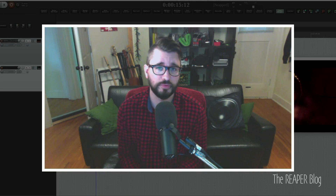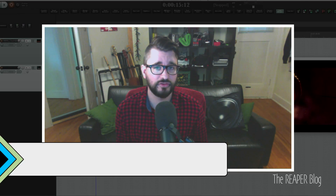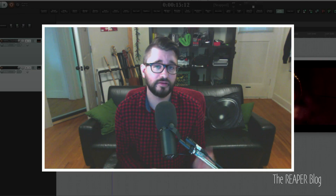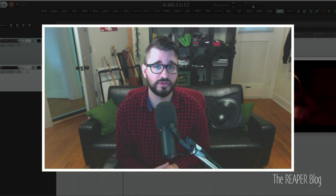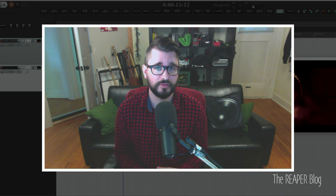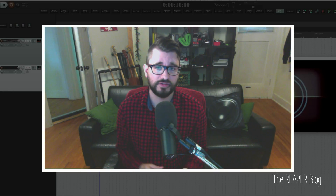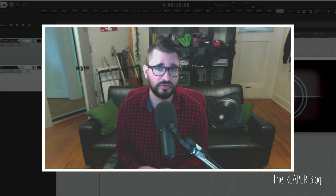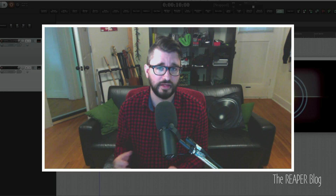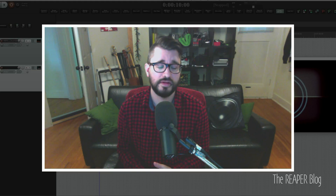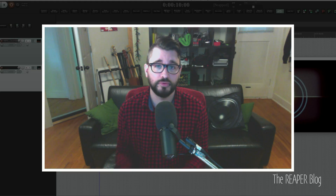Hey guys, welcome to another ReaperBlog tutorial. Today we have a guest post from Vijay Ratanam. I've interviewed him in the past and there will be links in the description to find out more about him and see those interviews. Today we are looking at some of his custom actions that he's been using to improve his editing and sound design workflow. I hope you enjoy it.